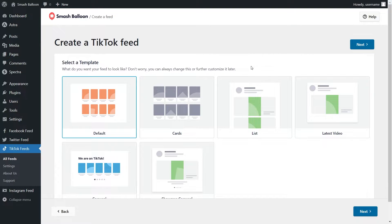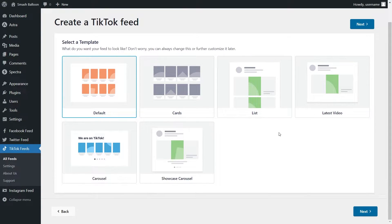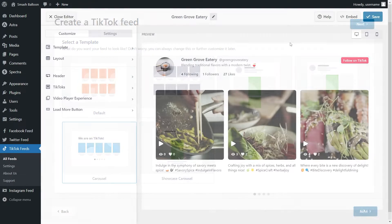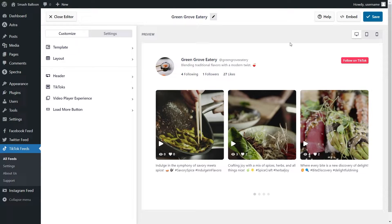For our final step of creating our TikTok feed, we'll have to select a template for the layout. These templates allow us to create beautiful TikTok feeds with no design skills needed. We have options like the default, cards, list, latest video, carousel, and showcase carousel. Since we want to create a TikTok slider, we're going to go with the carousel template and click next. And just like that, we have a beautiful preview for our new TikTok slider.